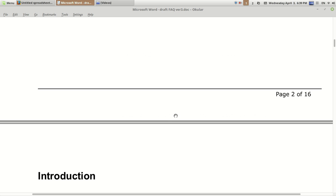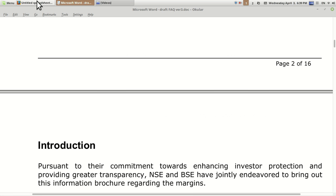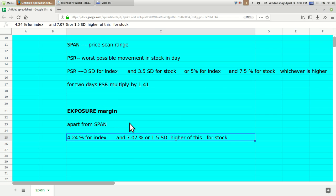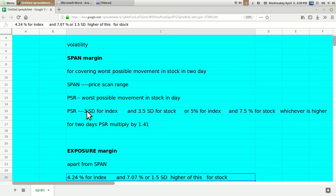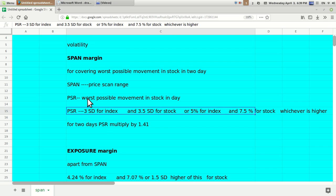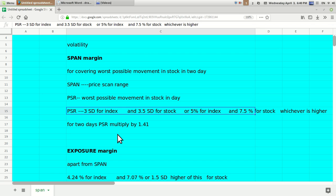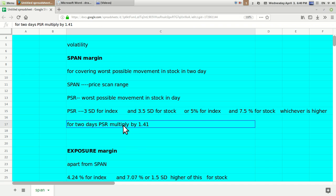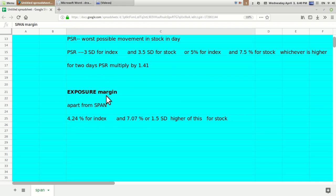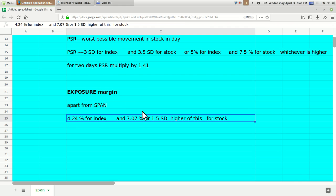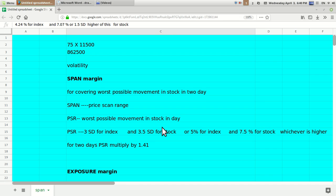One of my viewers asked what is the difference between span margin and exposure margin. The basic formula for span margin: it is based on PSR, which is the worst possible movement for a stock in a day. PSR is considered as three times standard deviation for an index and three point five times standard deviation for a stock, considered over two days and multiplied by square root of two, that is 1.41. There is a similar formula for exposure margin.